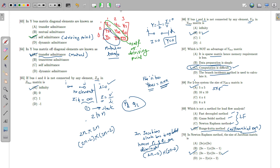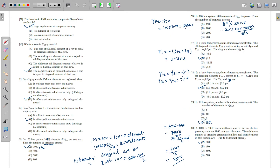A drawback of the Newton-Raphson method is the large computer memory requirement. Options like 'fewer iterations' and 'fast calculations' are actually advantages, not drawbacks. So the correct drawback is the large requirement of computer memory.